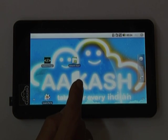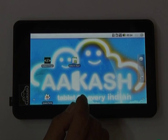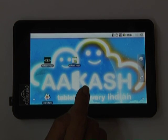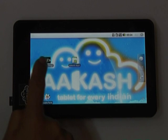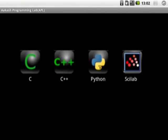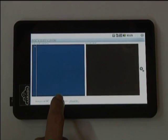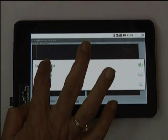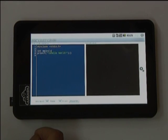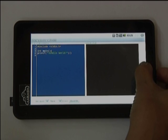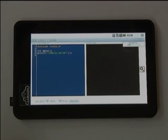Here is a demonstration of the programming environment built by Professor Kannan's team and Professor Madhu Bellur's team on Akash. They have created a Linux environment on top of Android and provide a C programming interface. Sample code — the traditional hello world program — is compiled and executed, with the output appearing on screen.